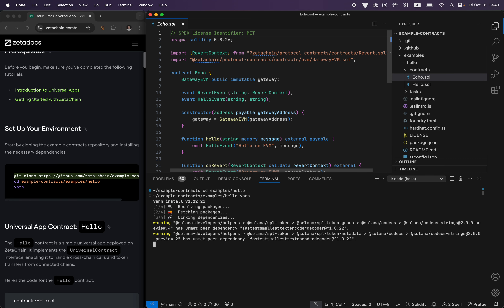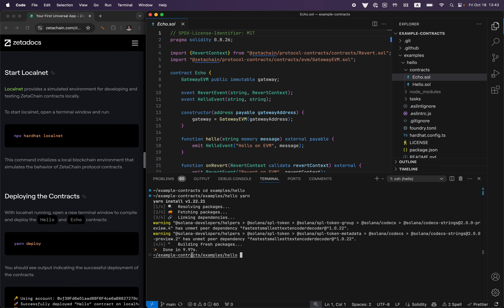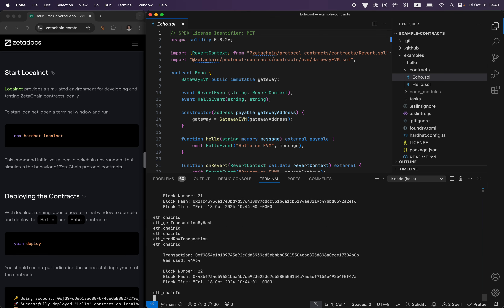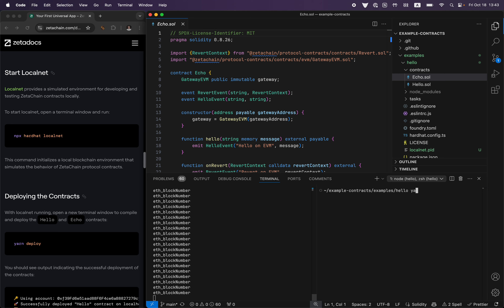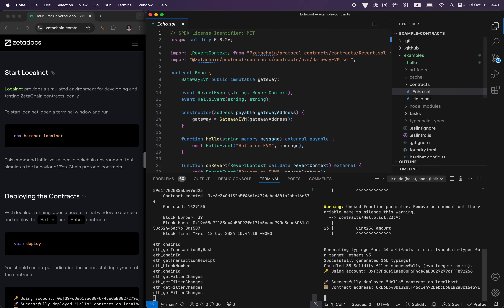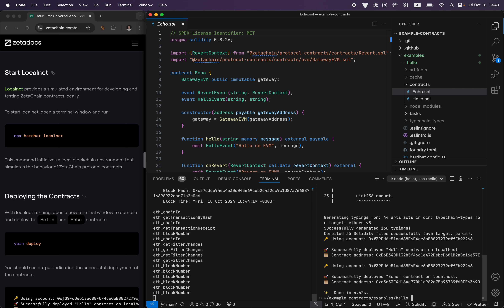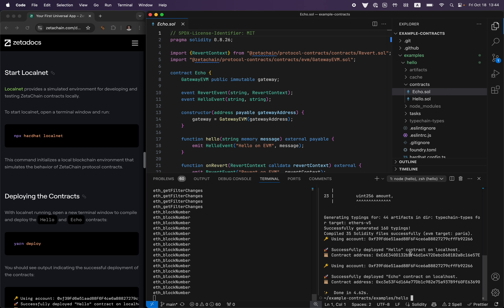Install dependencies with yarn. You can go directly to the examples section. Run npx hardhat localnet — we're going to be using localnet for this, not testnet, just because it's faster. Now we have a chain running locally and we can run yarn deploy. This script will deploy both contracts on this network, and you can see the contract addresses displayed here.